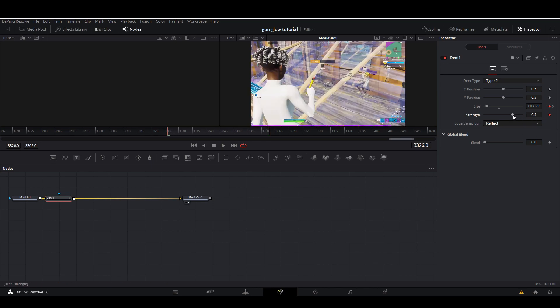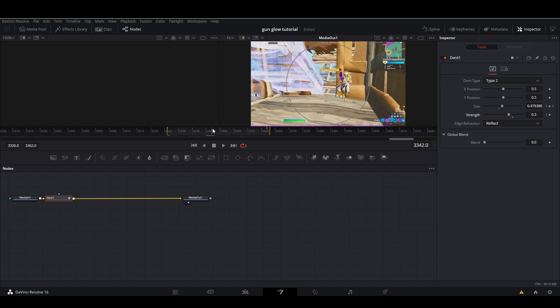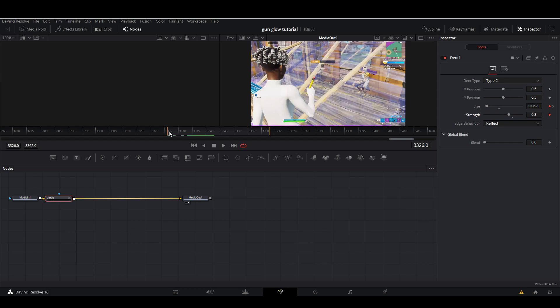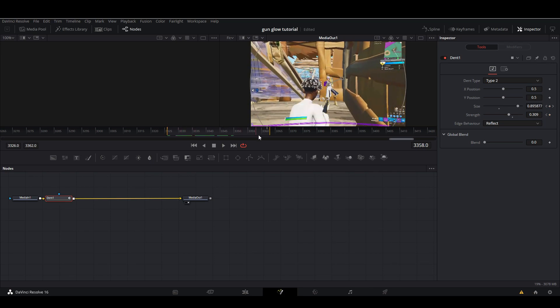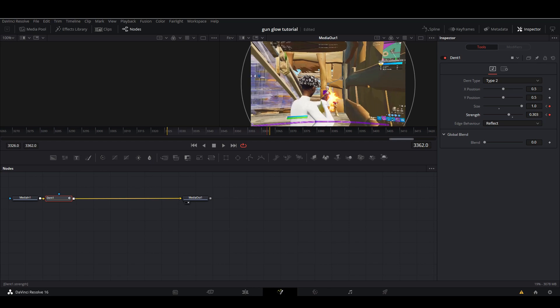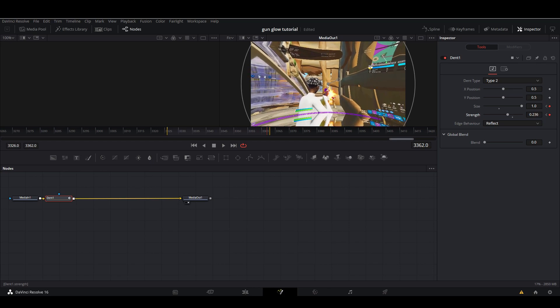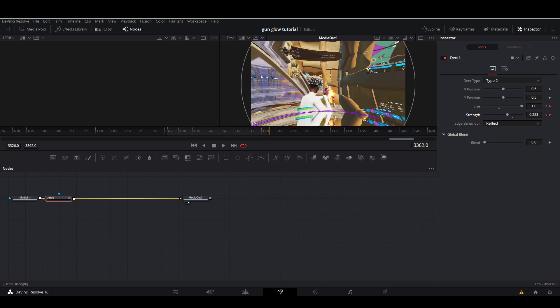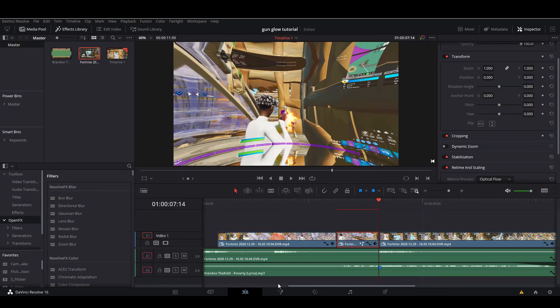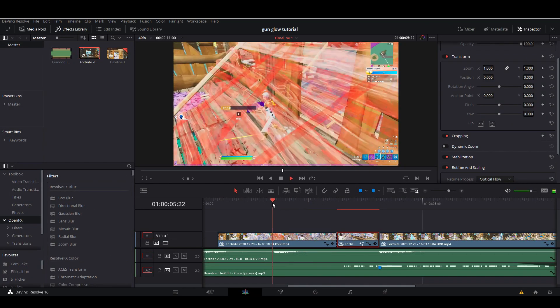You want to keyframe your strength at, I'd say, 3.1 right there. And then at the end here you want to keyframe your strength at around 0.2. So now we have this.